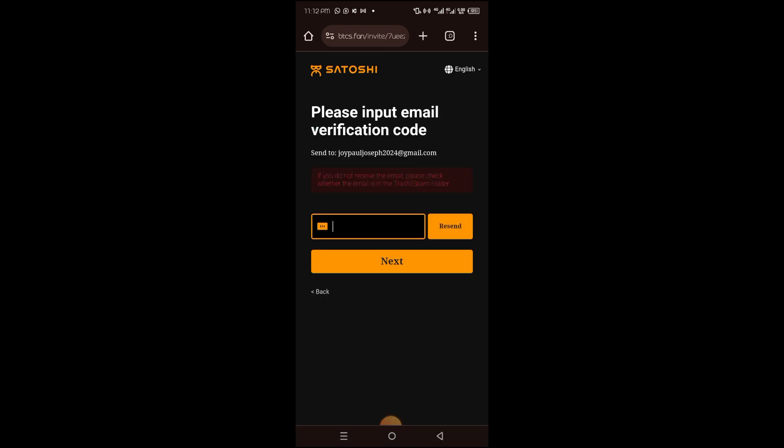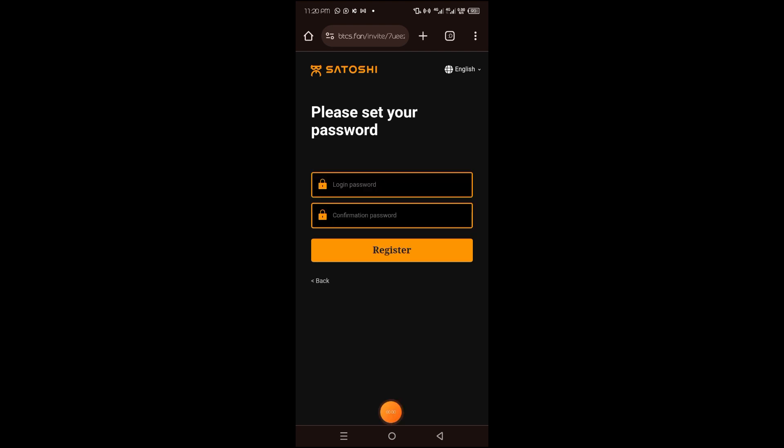A verification code has been sent to your email. So what you want to do is copy it and paste it, and then click on next to proceed.